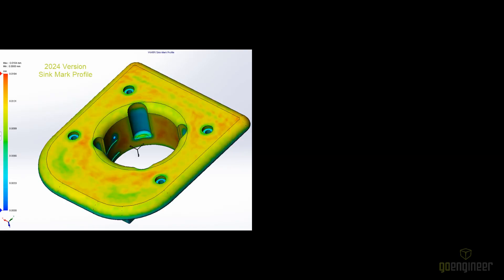The new sync marks ejection plot in the pack results gives a more accurate prediction of the sync marks and will also show the effect of added packing time and pressures.